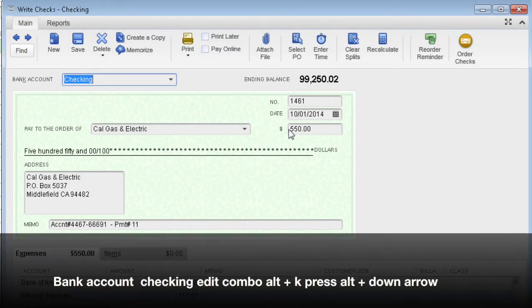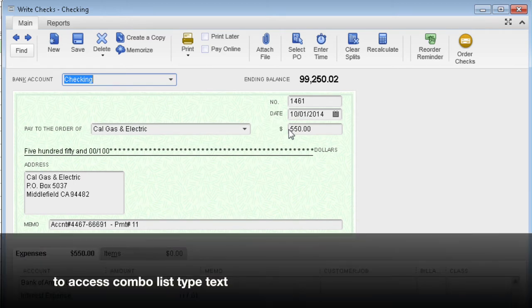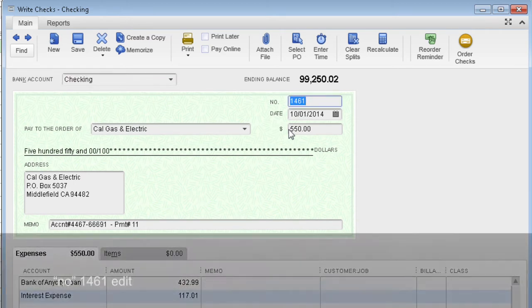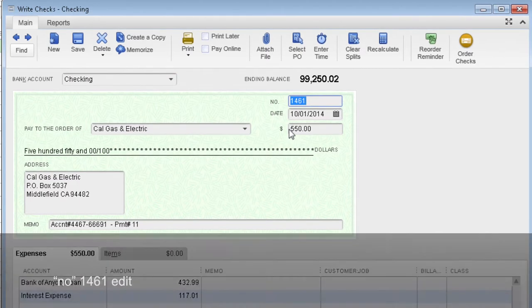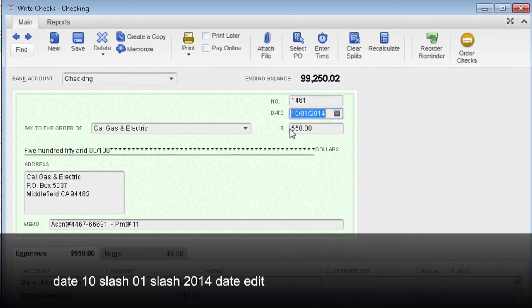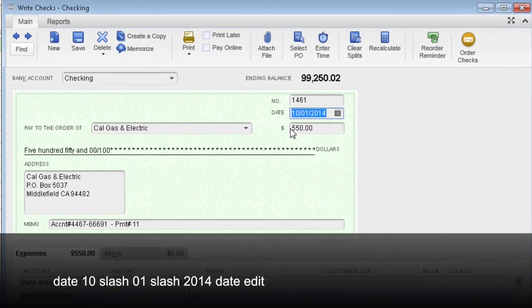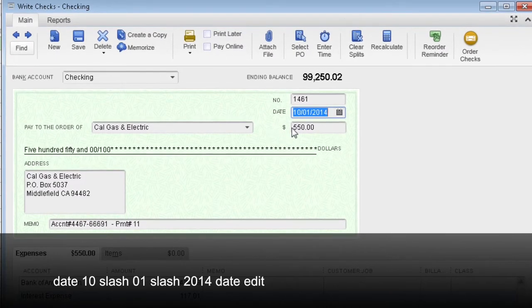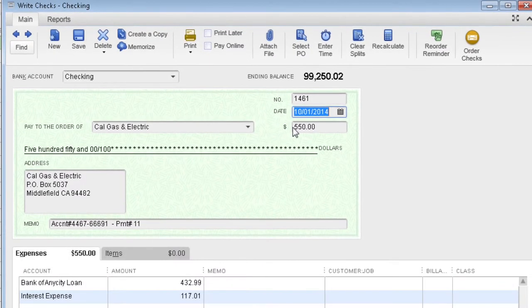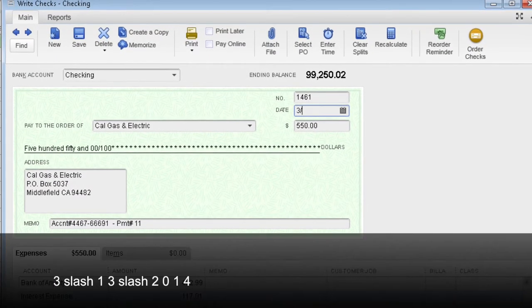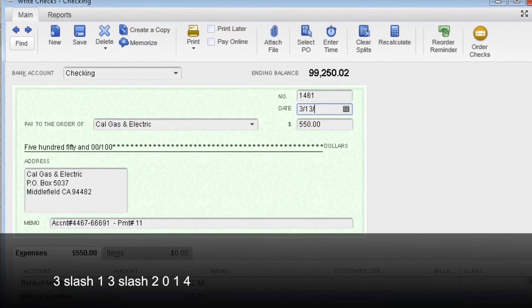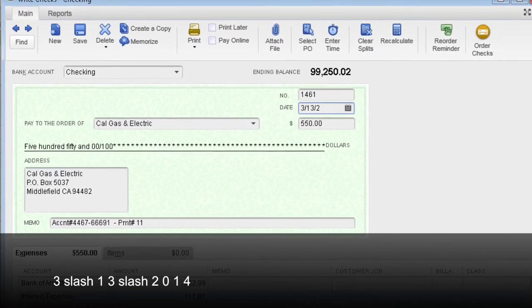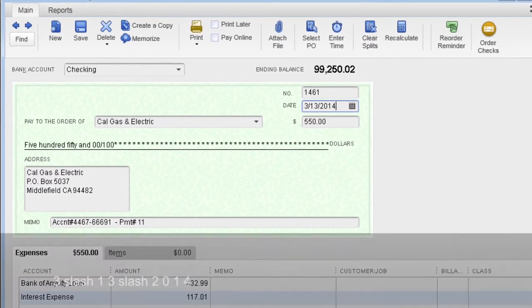Bank account checking. Edit combo, Alt plus K. Press Alt down arrow to access combo list. Type and text. Number 1461. Edit date: 10/01/2014. Date edit: 3-1-3-2-0-1-4.